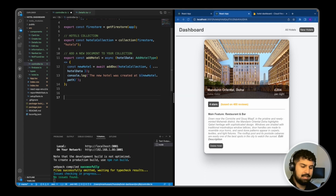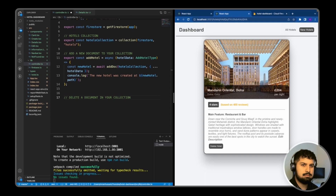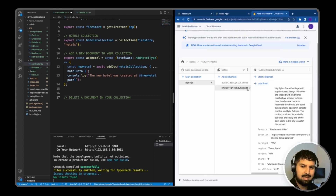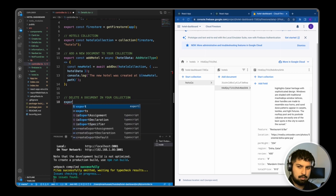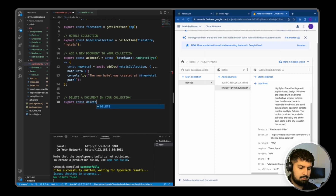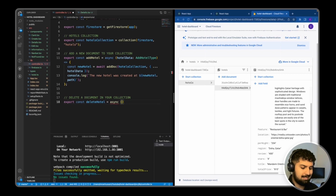So I'm just going to put a comment in here saying 'delete a document in your collection.' What we need to do is find the document by the ID. In our details component, we do have the ID that we can find in our database. So let's pass that in as an argument. The function is going to be export const deleteHotel, because we want this function reusable across our entire app. So export const deleteHotel is equal to an async function.